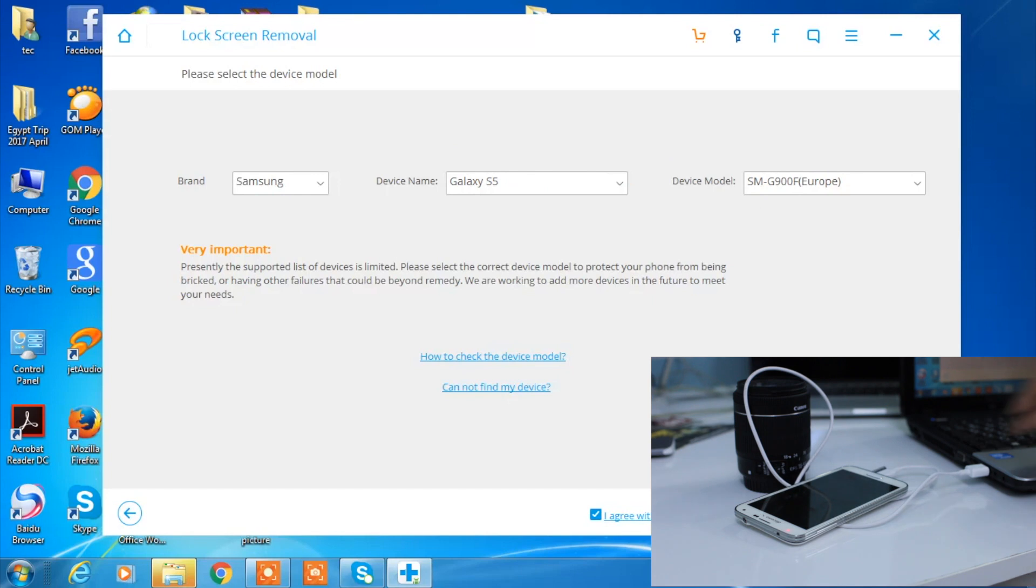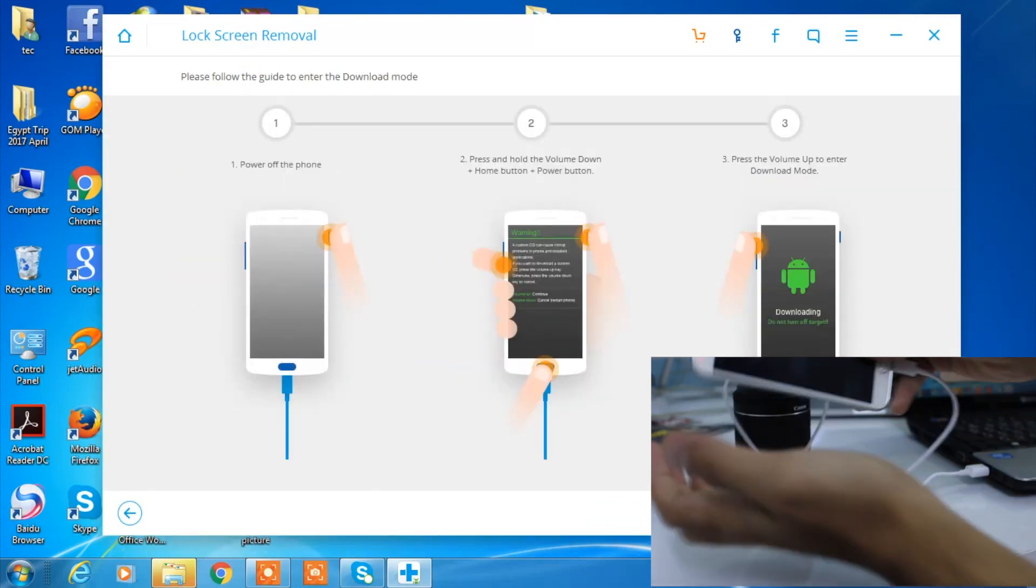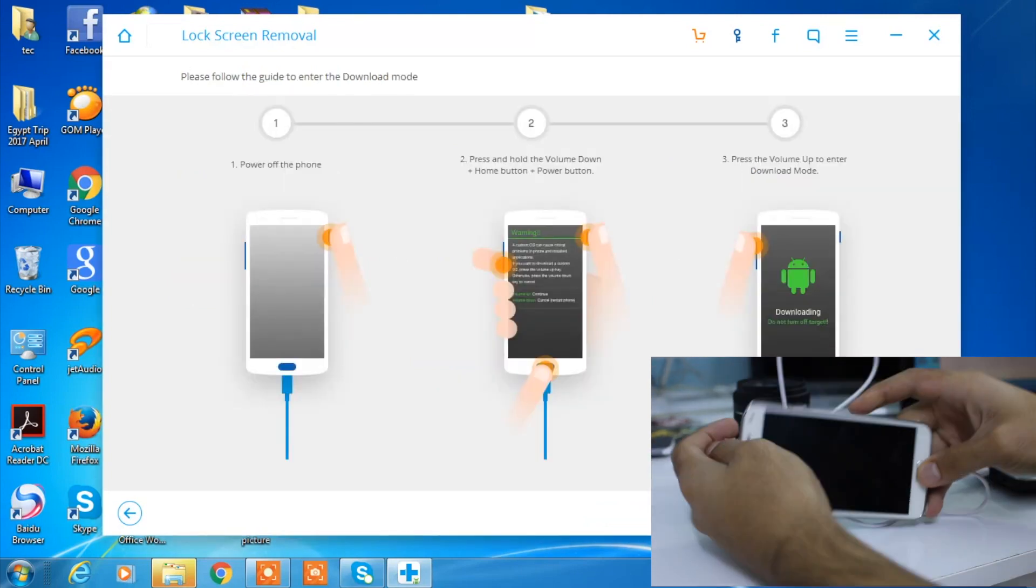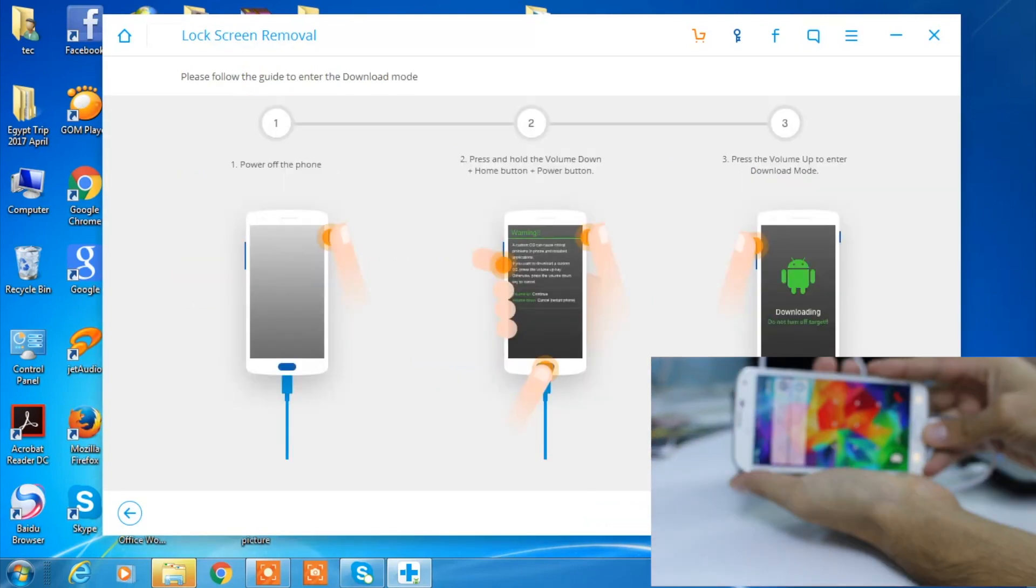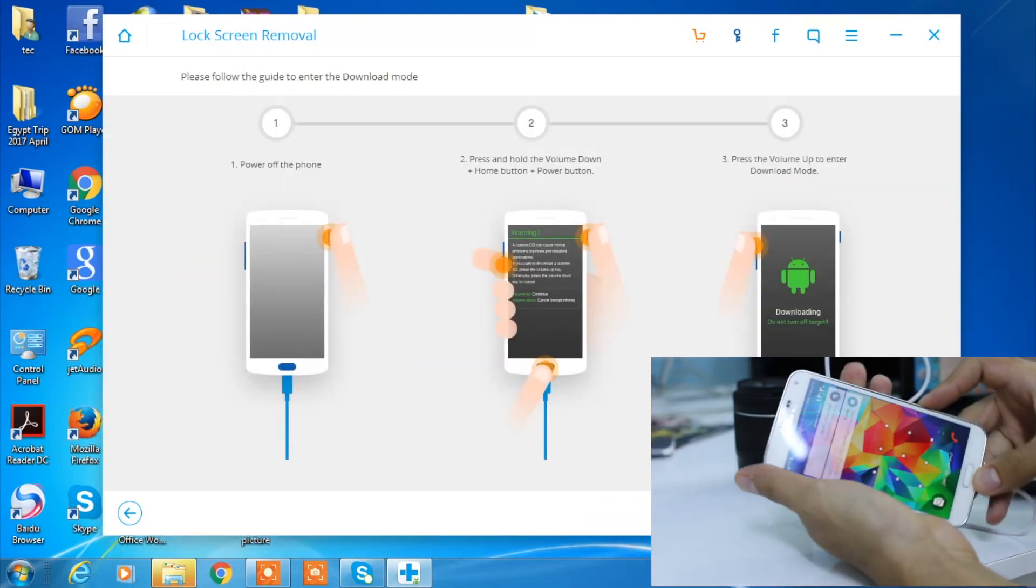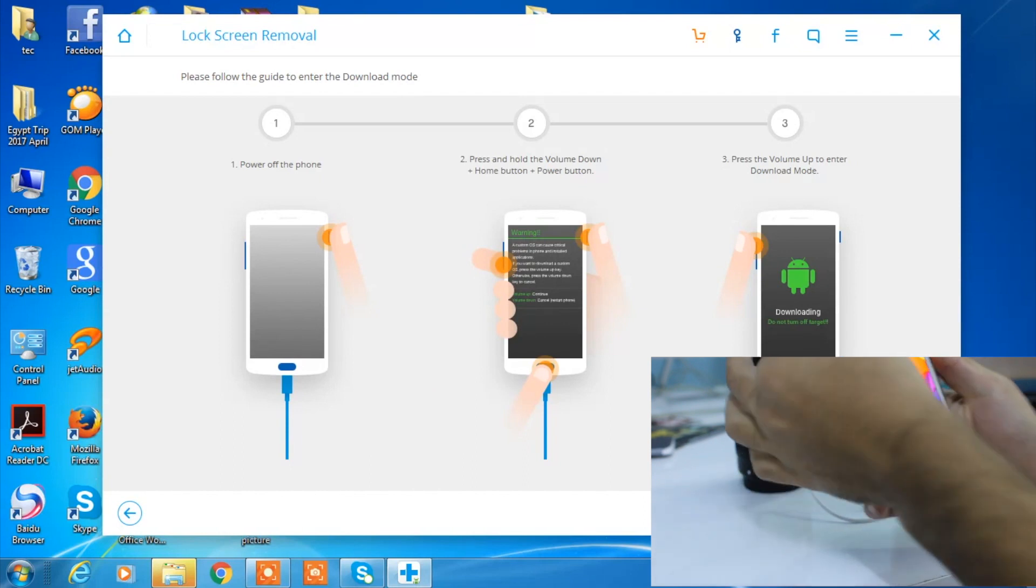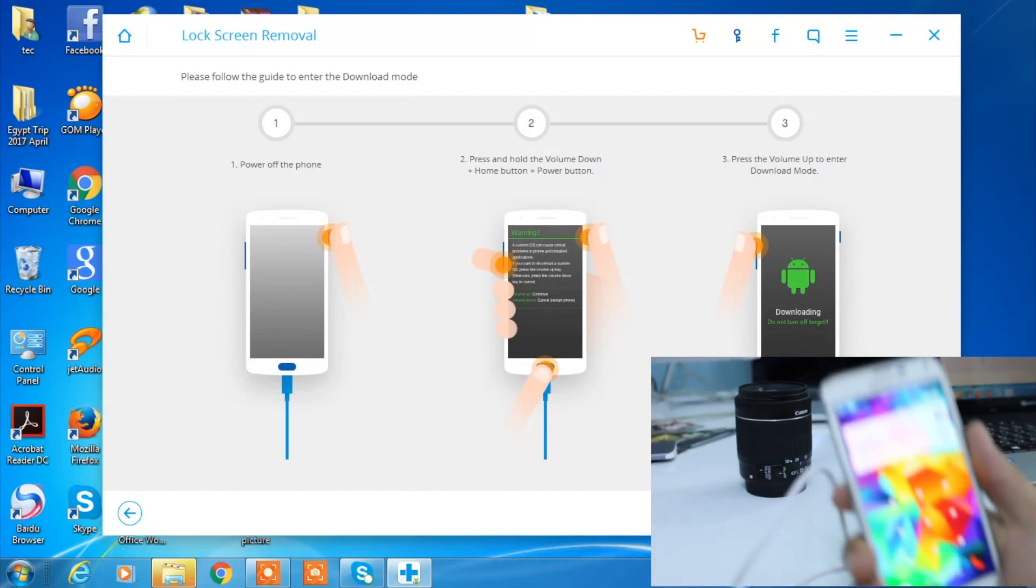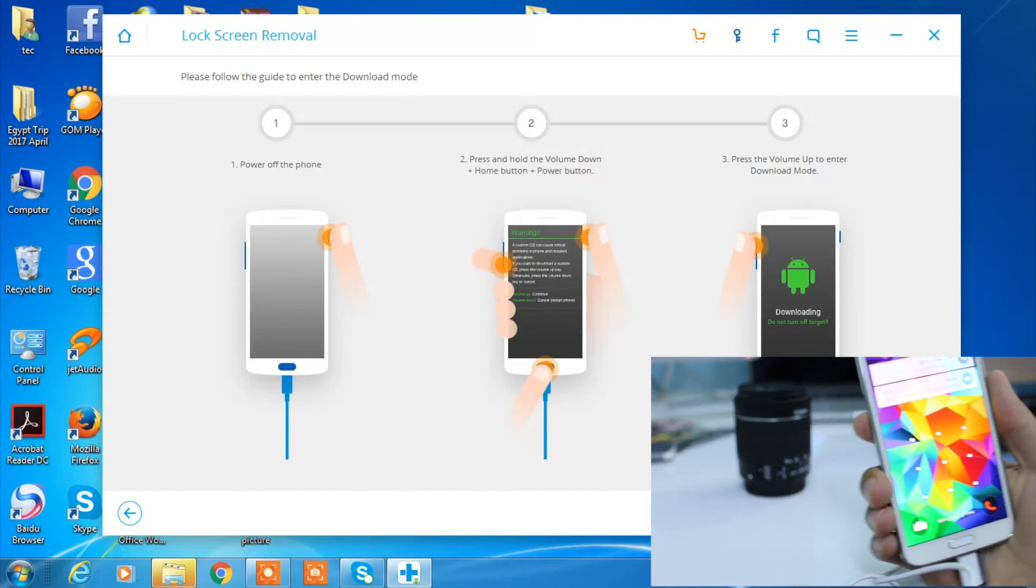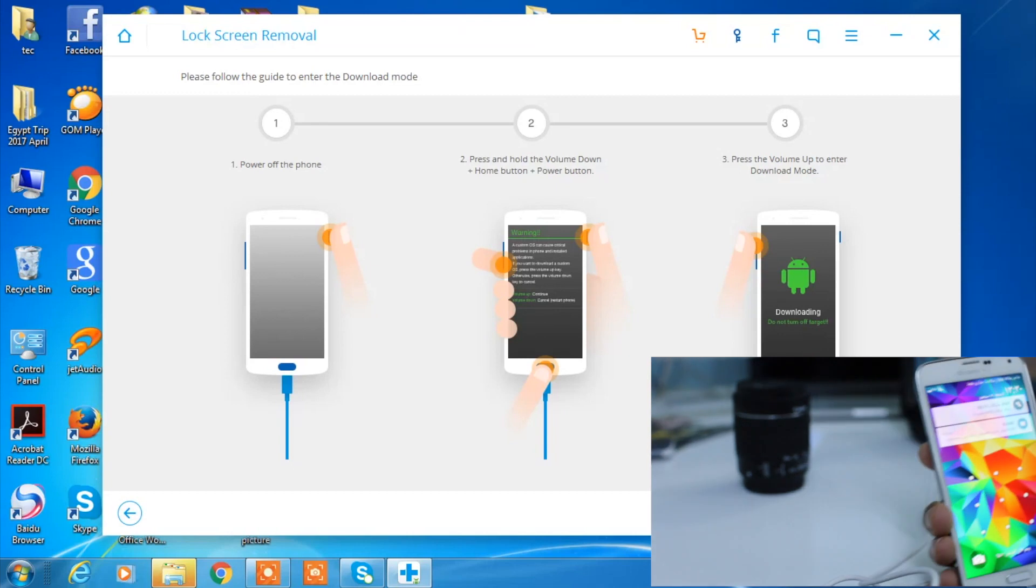When you see this option shown to you, type in 'confirm' on your keyboard: C-O-N-F-I-R-M. Just type that and then press okay.